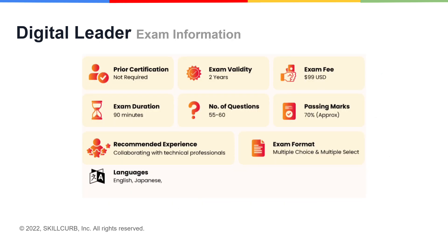There is some important information about the exam that you should know before you go in to give the exam itself. You do not require any prior certification to give the Google Cloud Foundational Digital Leader exam. The exam validity is 2 years, meaning the certificate you receive will be valid for 2 years. Your exam fee is going to be $99 plus tax where applicable. The exam duration is going to be 90 minutes and the number of questions will vary between 55 to 60. You need approximately 70% to pass this exam.